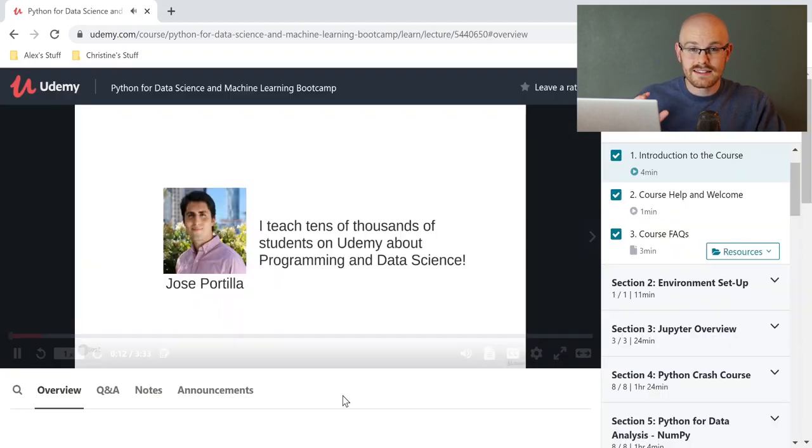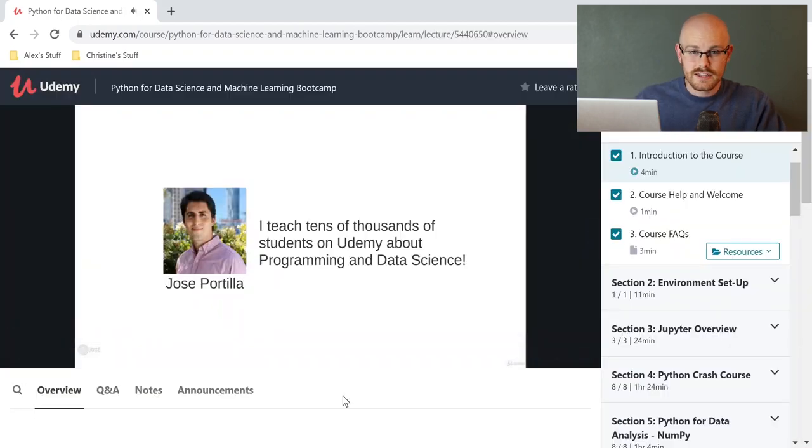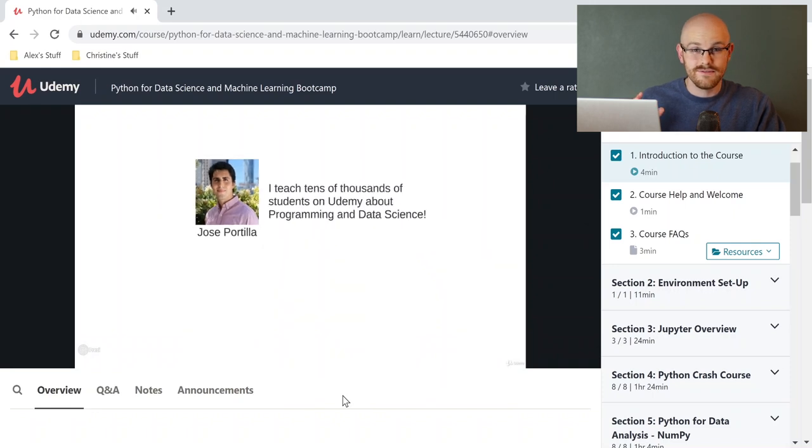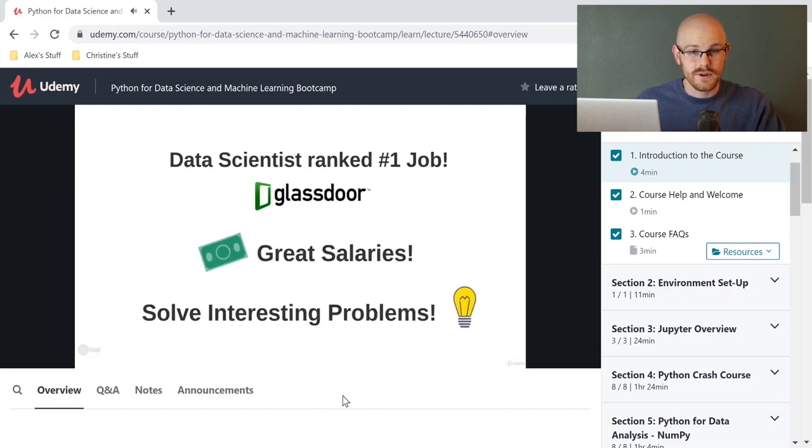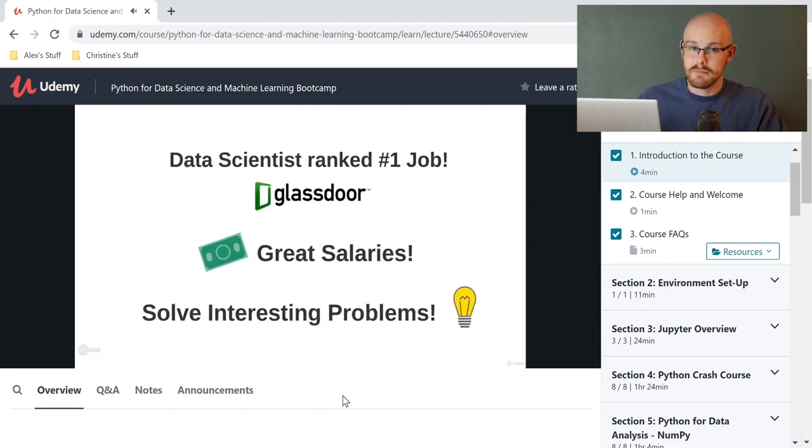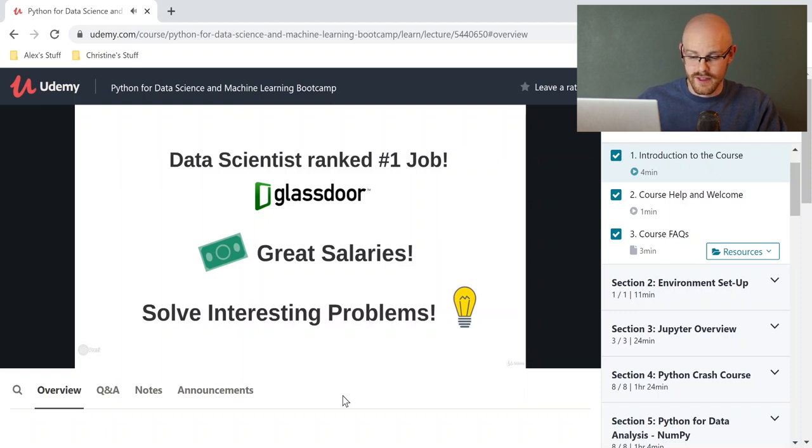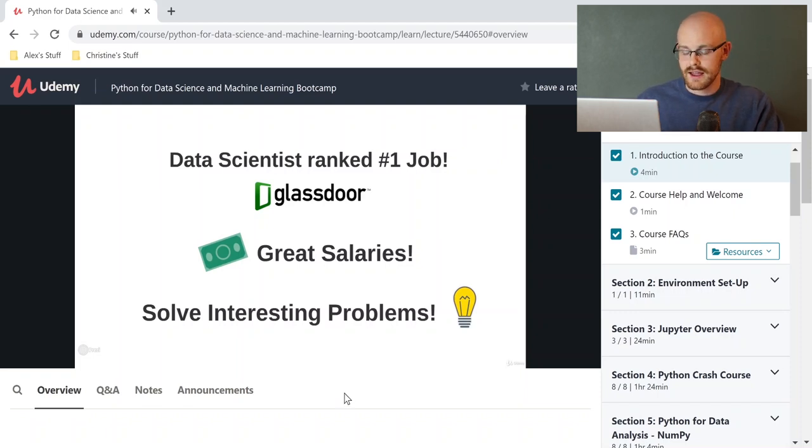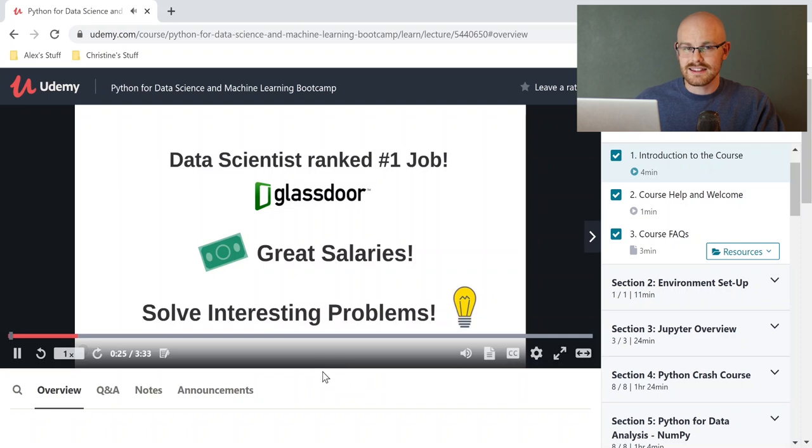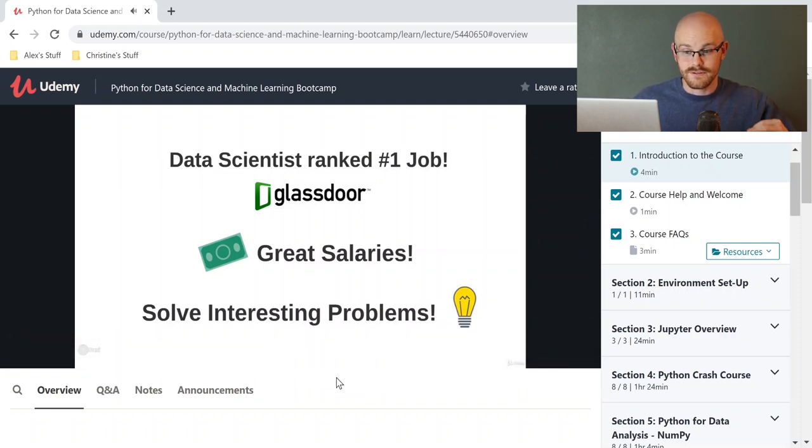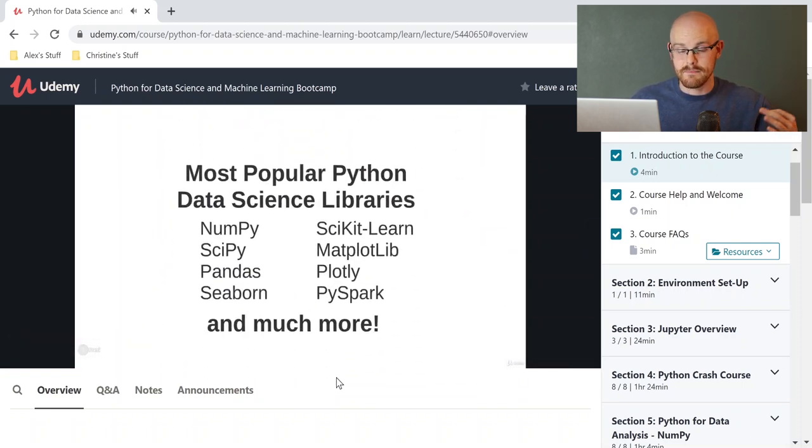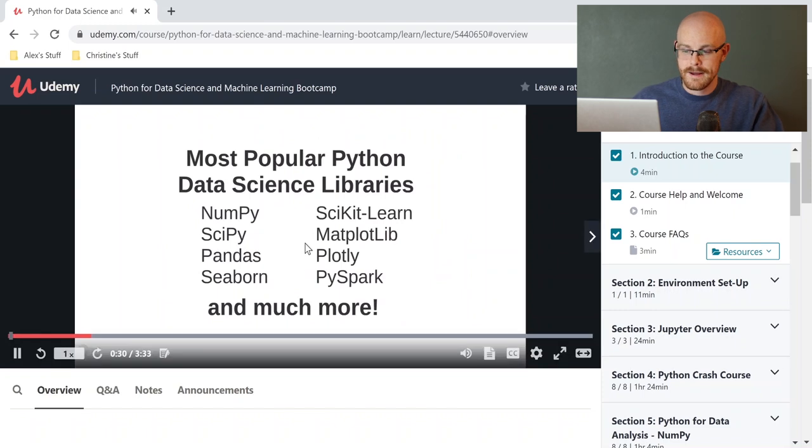So this is Jose Portilla. He is the guy who actually created this course. He's phenomenal. I have taken about maybe 15 of his courses. He has many more than that. And I have loved every single one of them. I'm going to stop this video in just a second because it's going to highlight some of the things that are super important that I think are fantastic about this course.